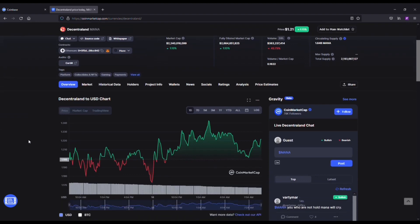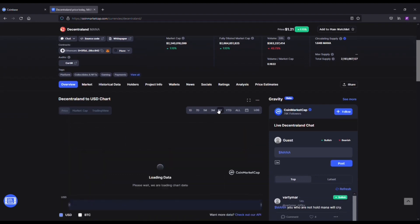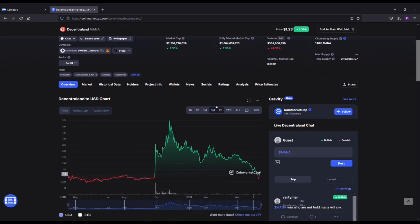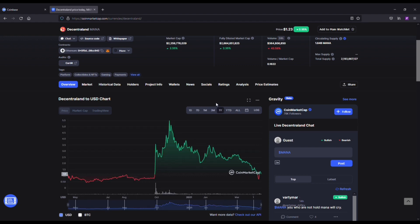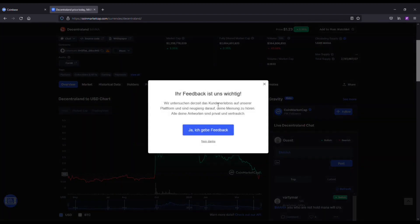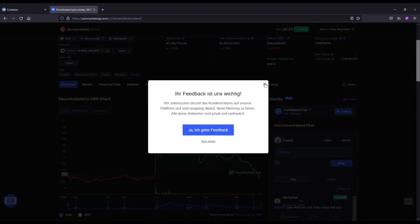Another coin that was at five bucks at one point, now we're back down to around a dollar. I got in at 70 cents. I've been recommending this coin for over a year before it did its big skyrocket. But it's one of those coins that's leading the metaverse. They're partnering with Atari, they got some really cool things going on.